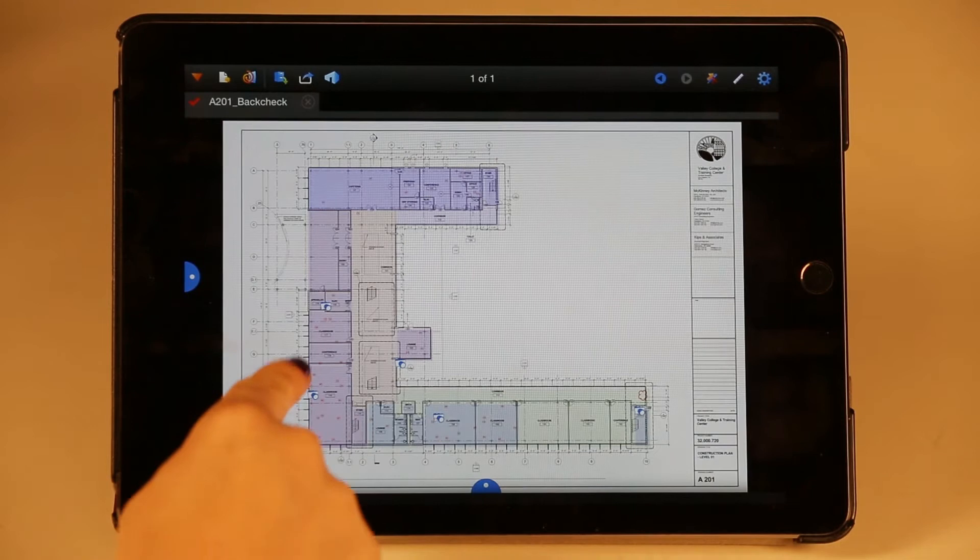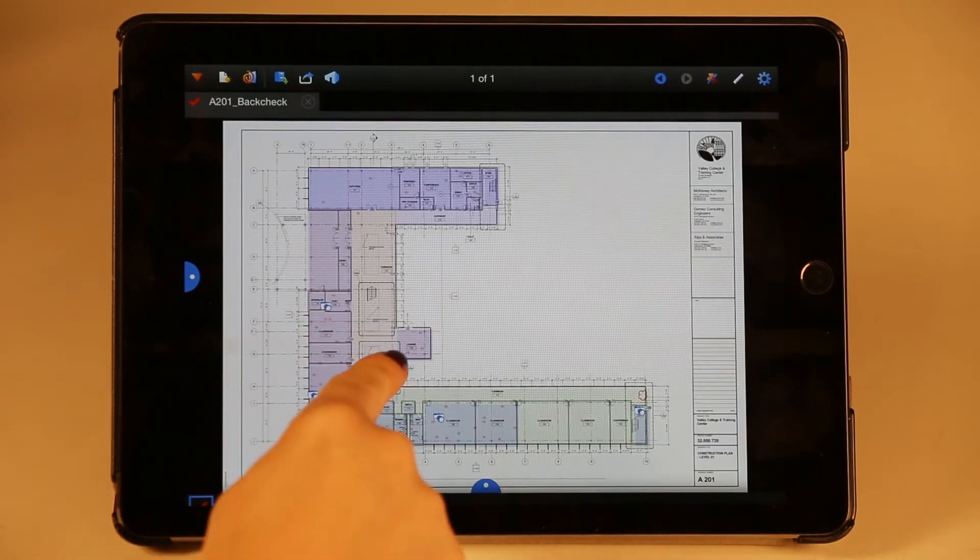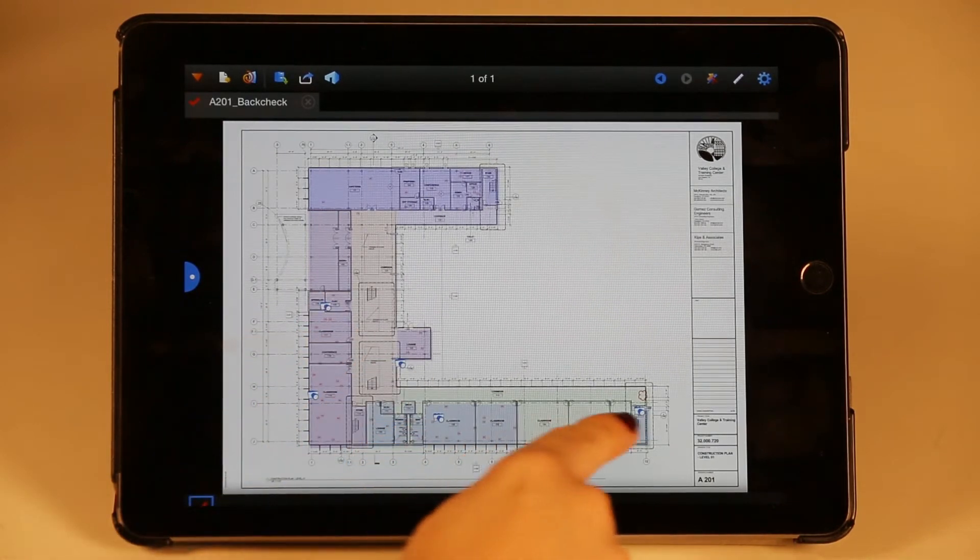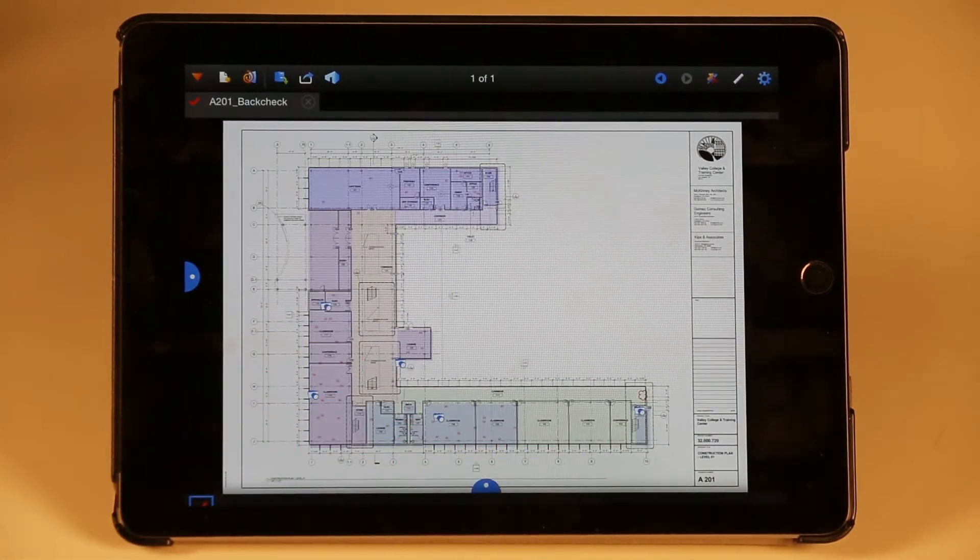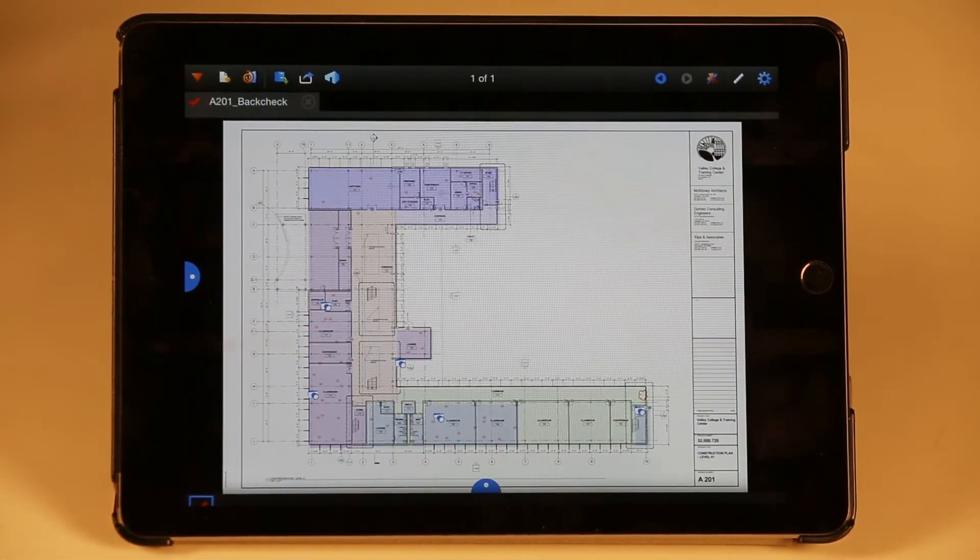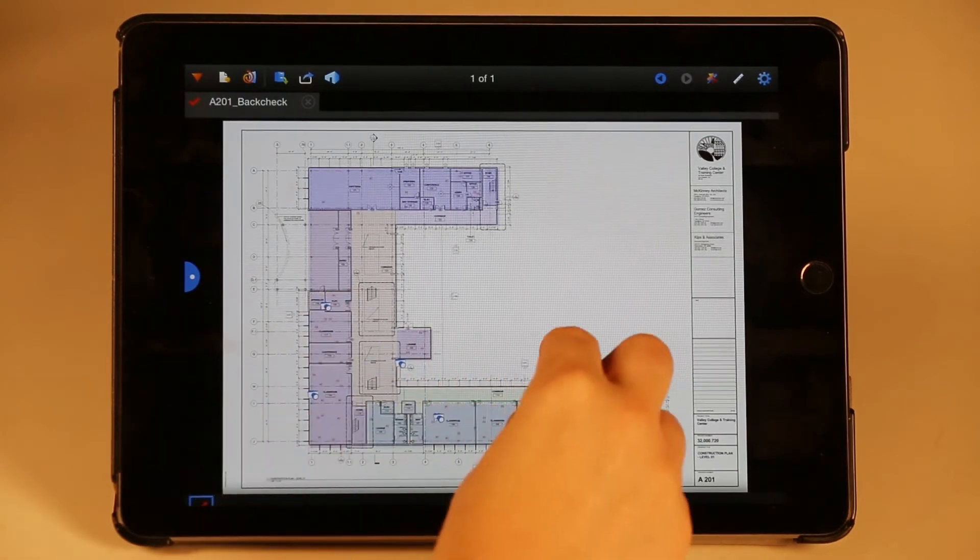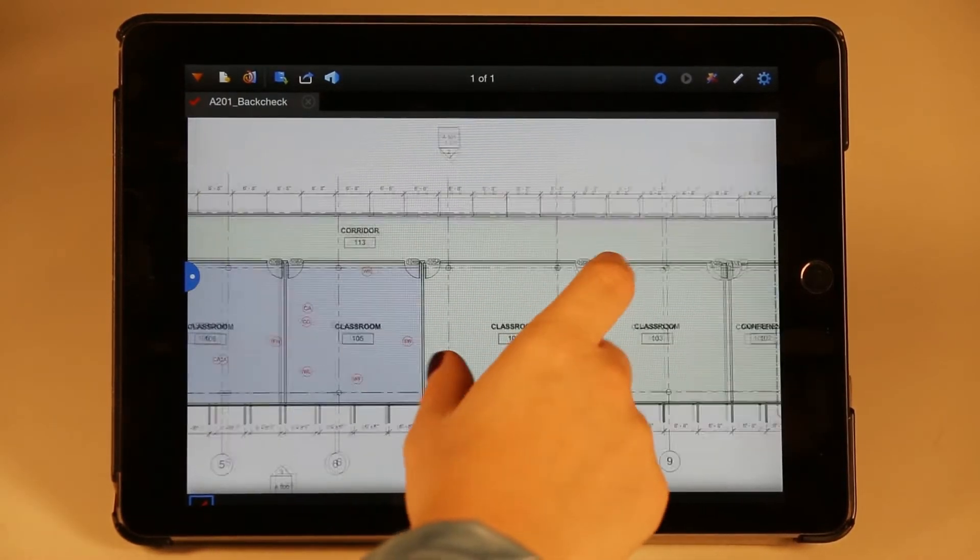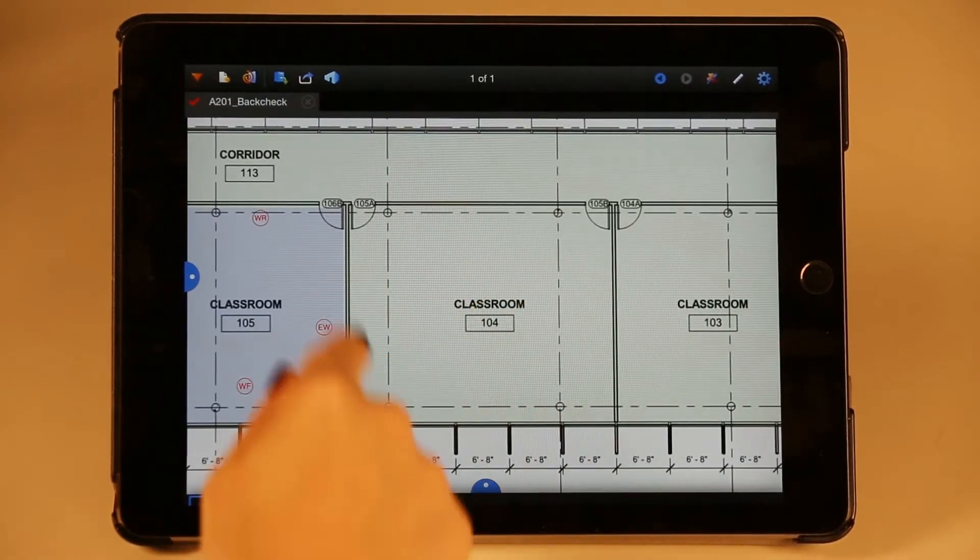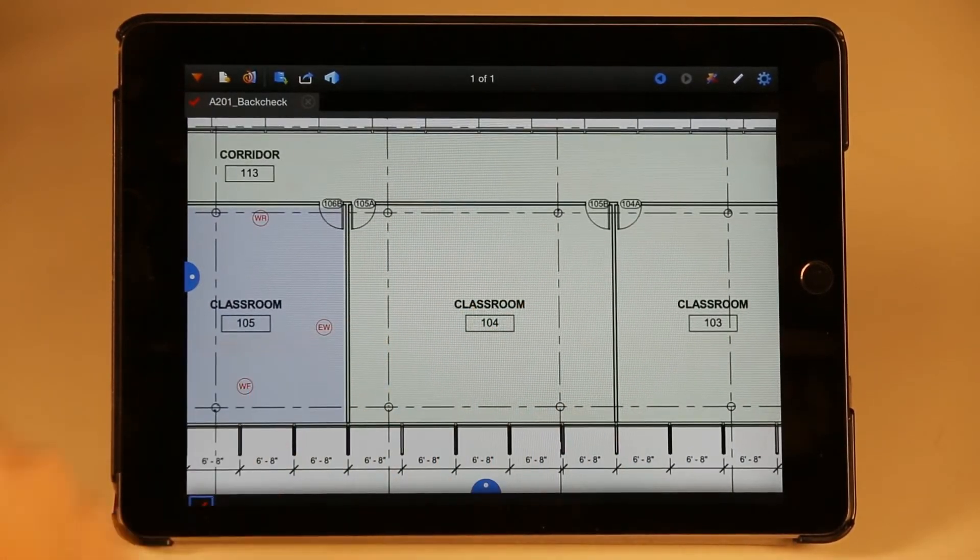As you can see, this document already has a number of markups with captured media. Let's say I'm going to continue this punch walk, and I'm working in classroom 104.